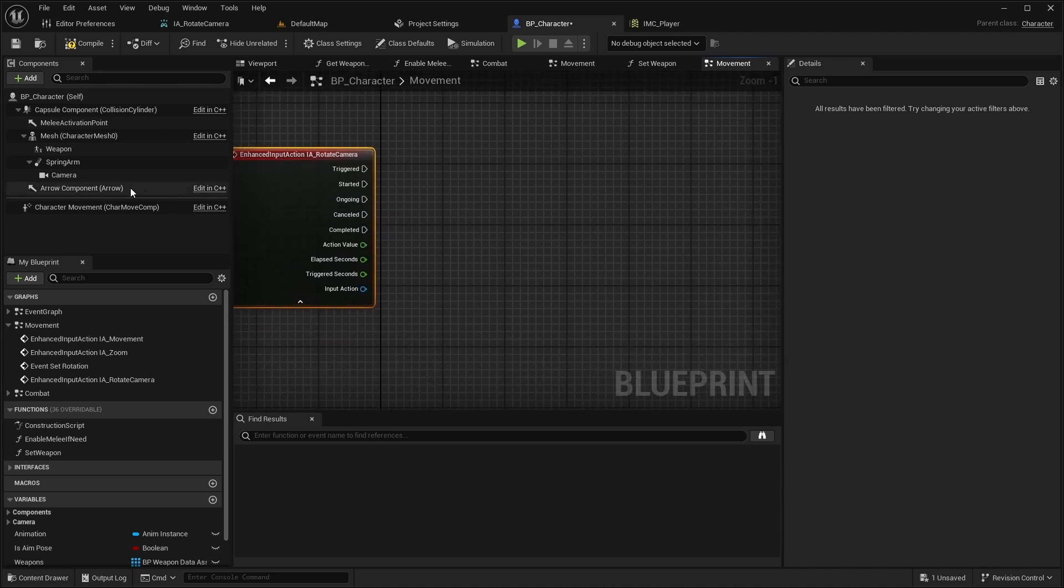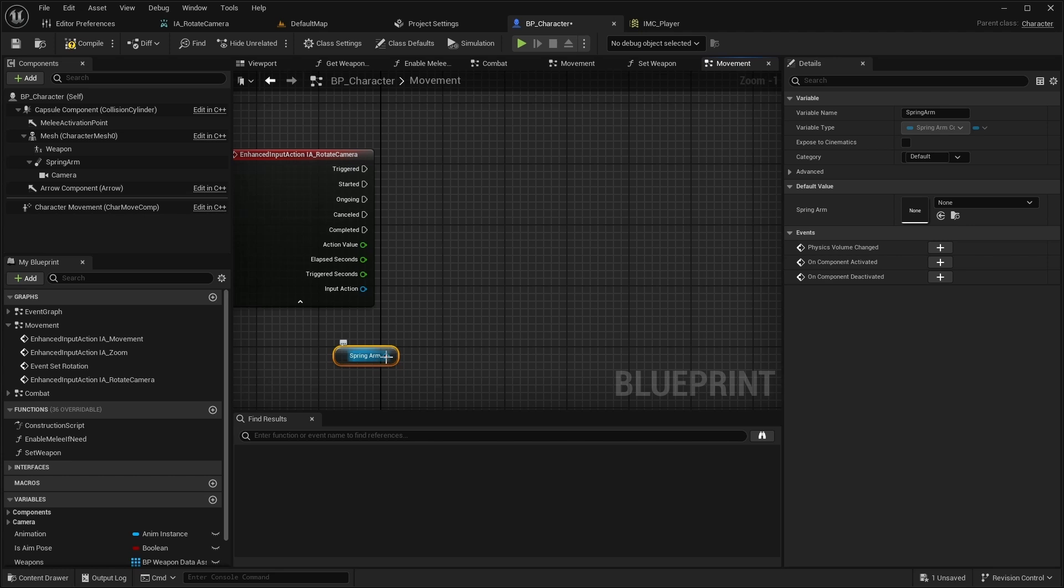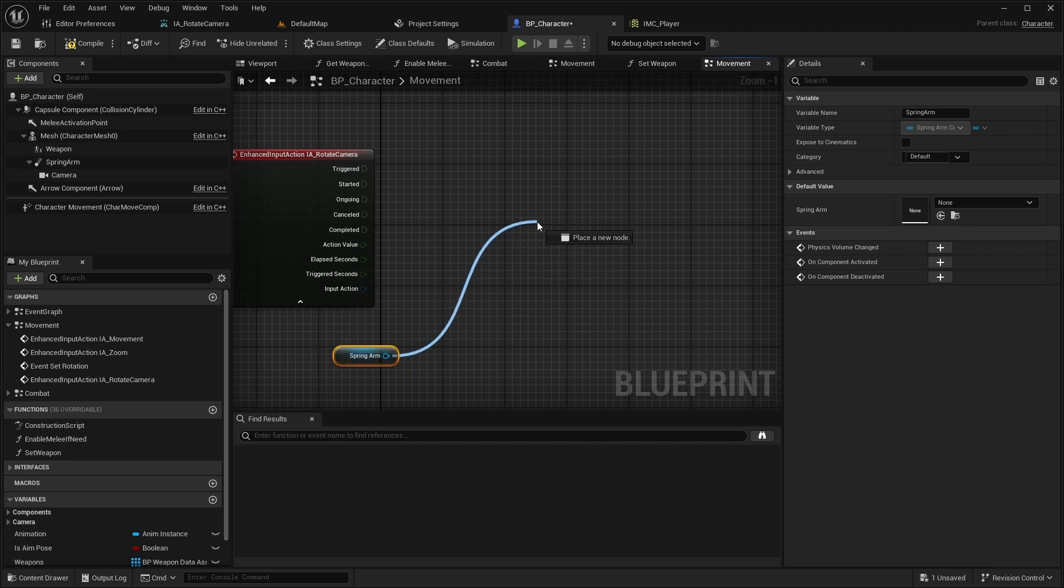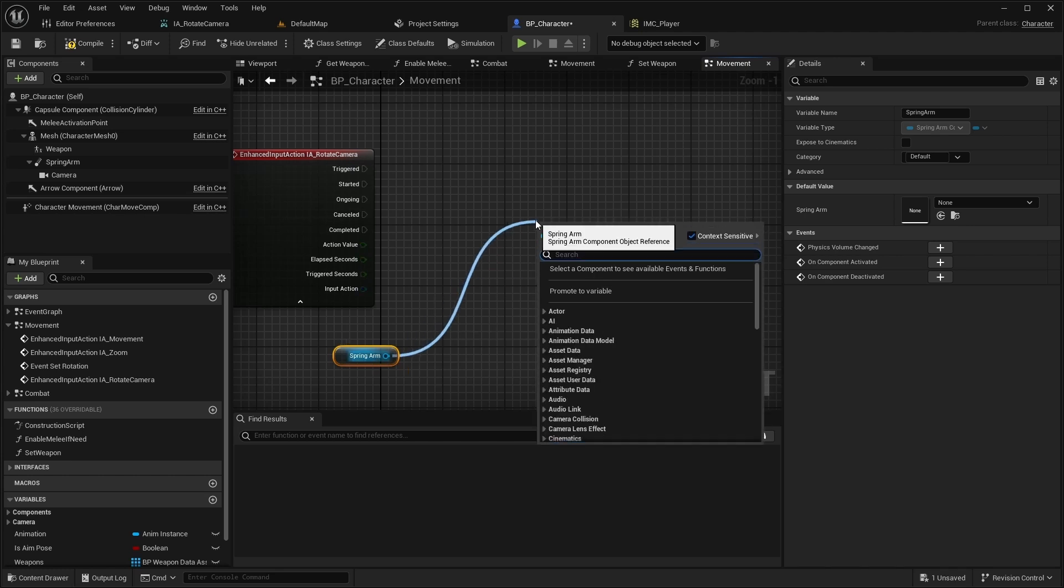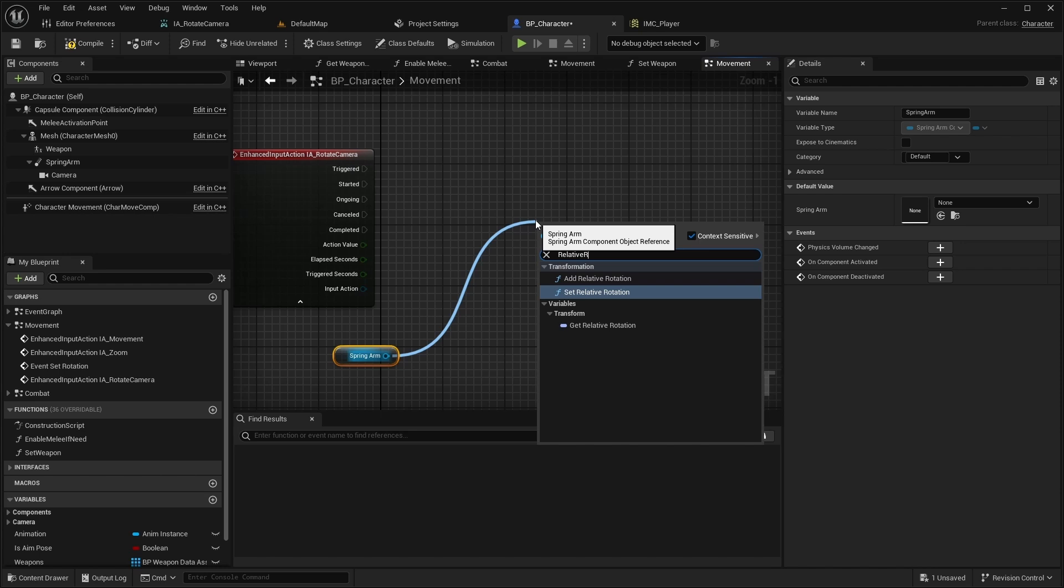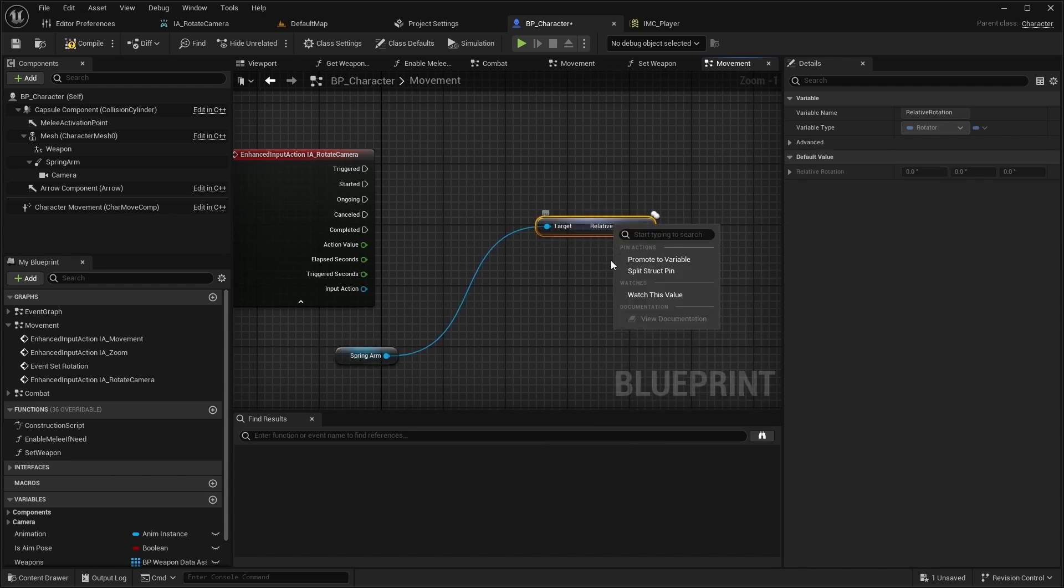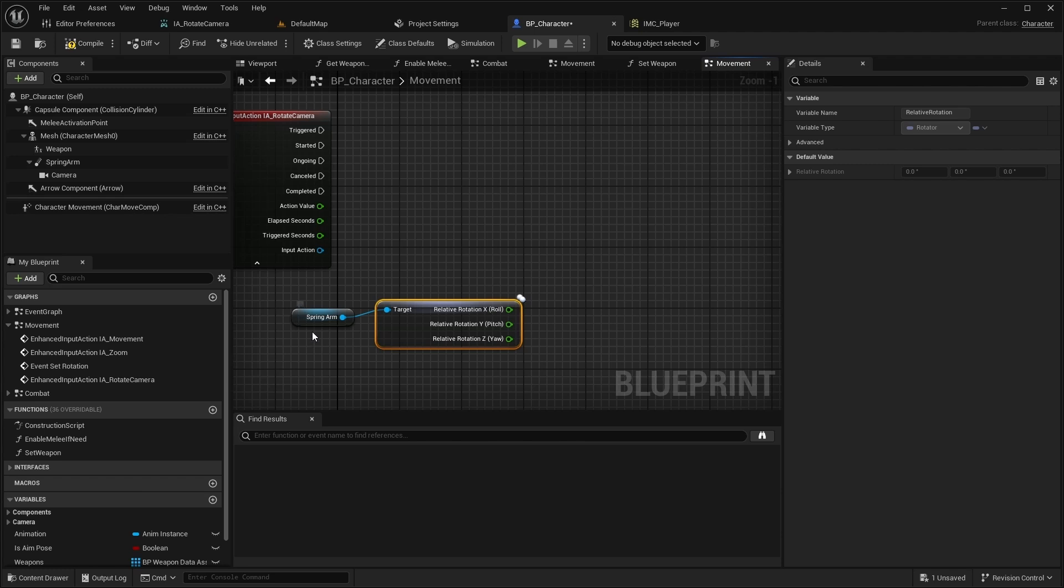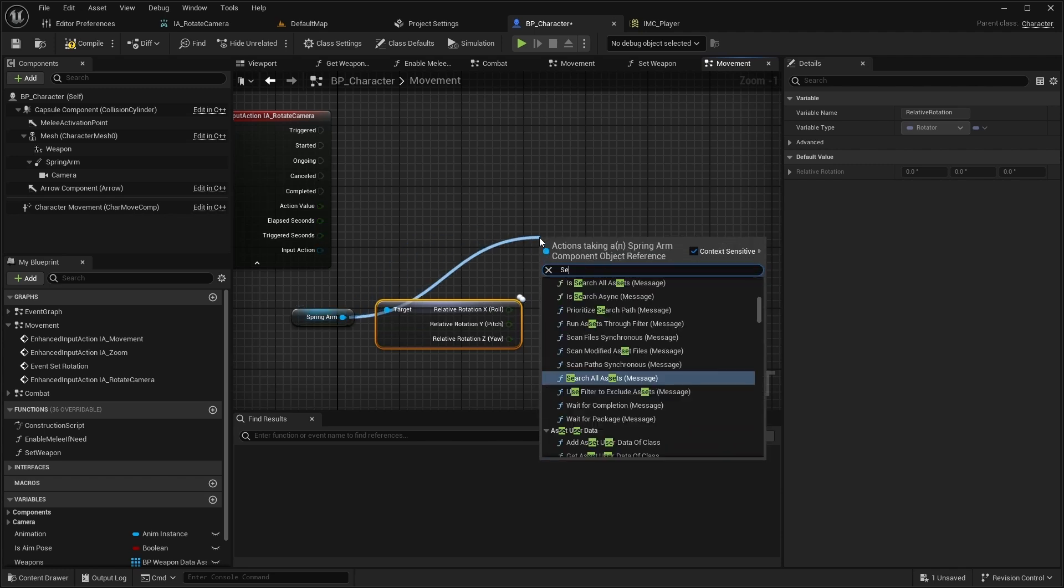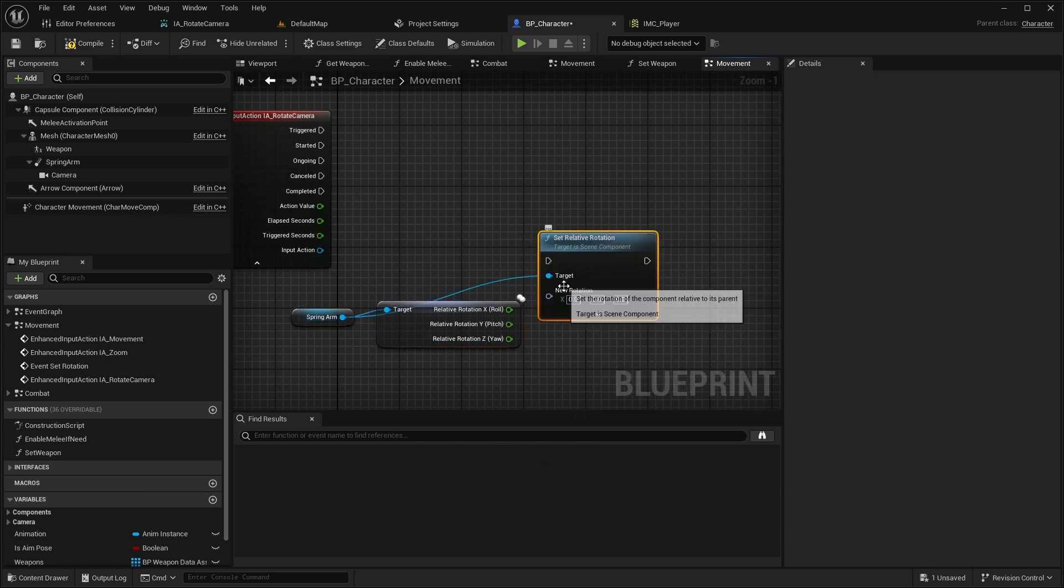We will modify the spring arms yaw rotation. Get the relative rotation of spring arm. And then call set relative rotation.